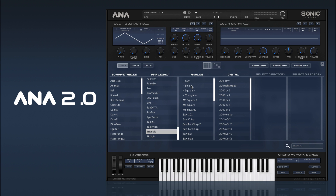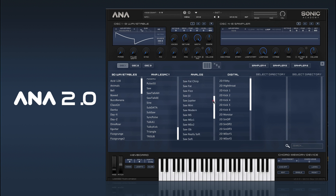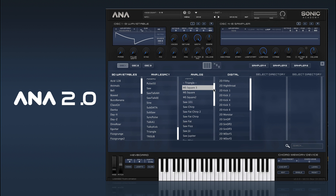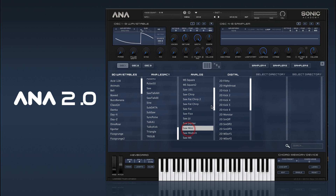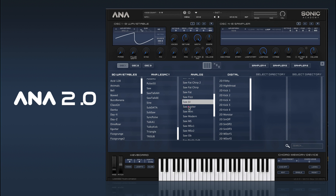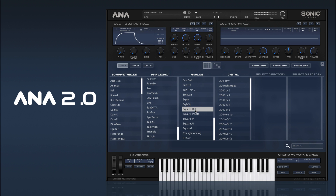And then we have our brand new high definition wavetables. We've got the 4 basic wave shapes at the top of the menu for easy access. Going in further, we have a bunch of different types — we went into quite a lot of depth with the different types of saw shapes. Some replicate Jupiters, Junos, Mini Moogs and a whole bunch of others, so there are loads of different options there.